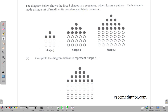Here we have the first shape, second shape, third shape, and we are told to complete the diagram to represent shape 4. Starting with the black dots: in the first shape we have 1, then 3. In the second we have 1, 3, then 5. In the third we have 1, 3, 5, 7. So it follows that shape 4 needs to have 1, 3, 5, 7, 9.